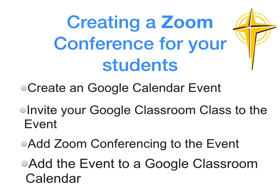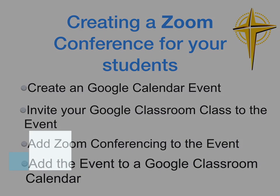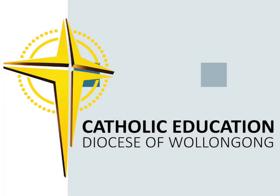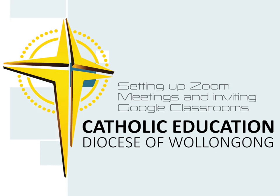The Zoom meeting will also be in their Google Classroom Calendar.